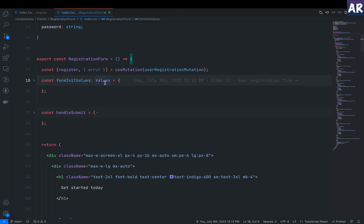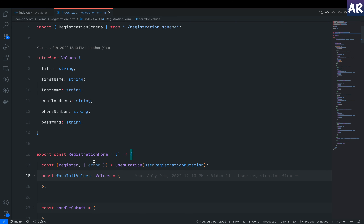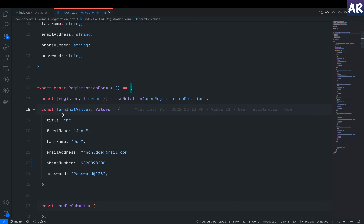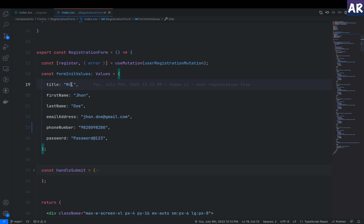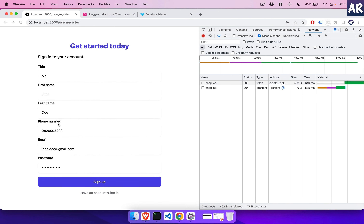I've declared a constant called formInitValues of type Values, which defines the shape of the form object — title, first name, last name, email address, phone number, and password. Although not mandatory, defining the schema shape is helpful. I've pre-populated values to make form filling easier, but ideally these would all be empty strings since Formik handles the state and auto-populates as form elements change.